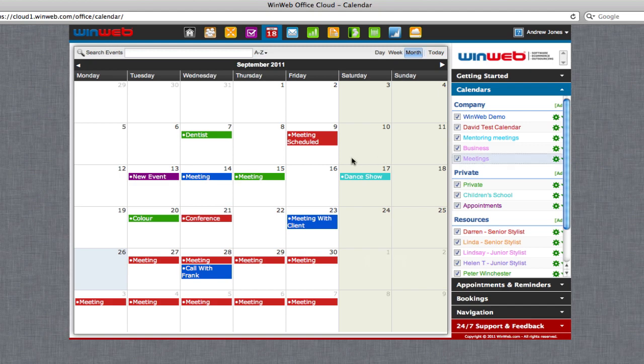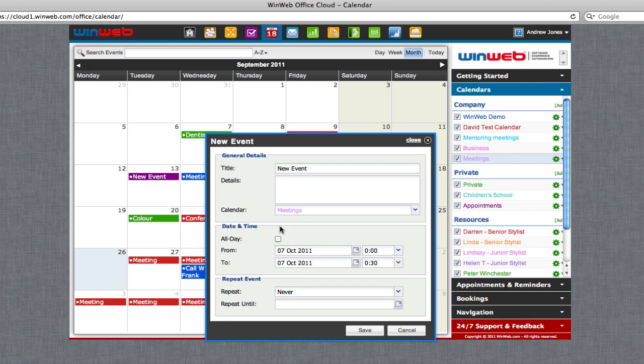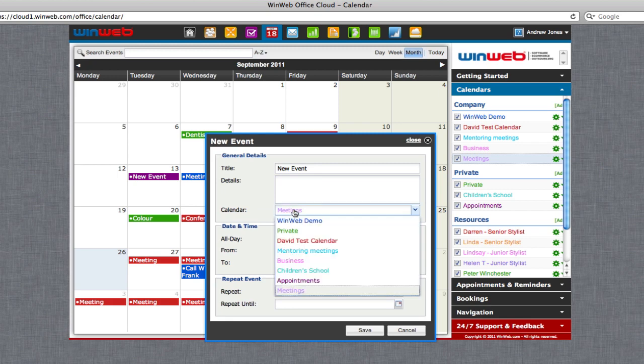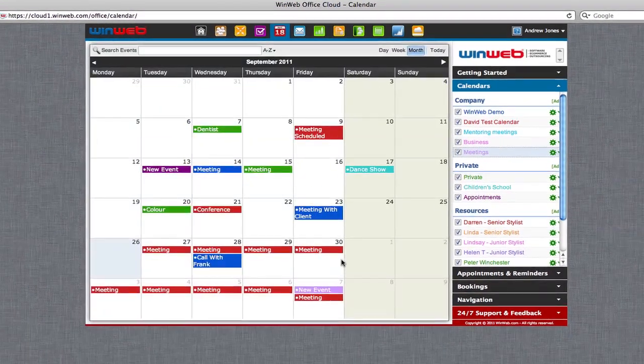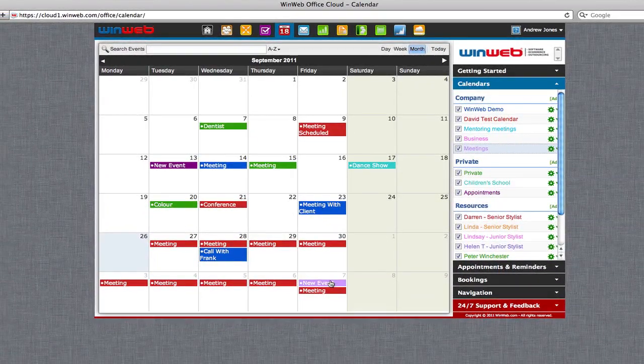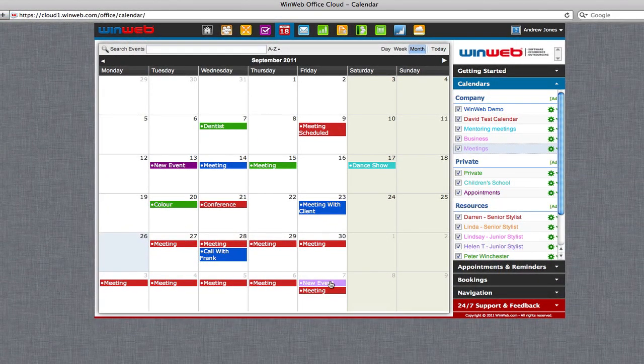To then add an event to your company or private calendar, simply double click on the date and then use the drop down box to select the appropriate private or company calendar. Click Save and this event will then be added to your online calendar in the appropriate color.